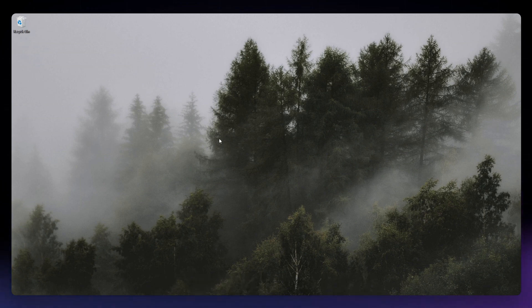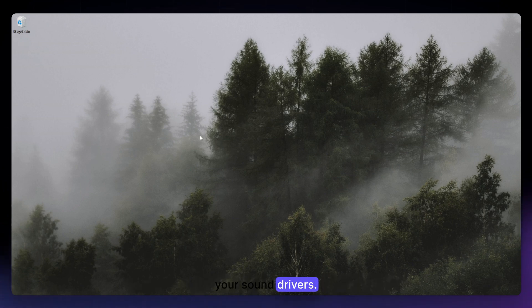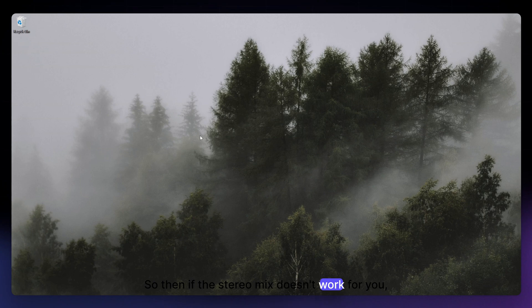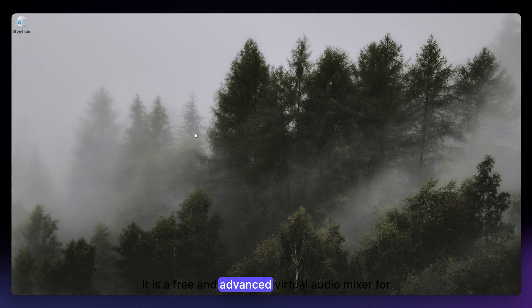And if there's a delay or audio mismatch, try switching between playback devices or updating your sound drivers. And so then if the Stereo Mix doesn't work for you, consider using third-party tools like VoiceMeeter. It is a free and advanced virtual audio mixer for routing sound to multiple outputs.